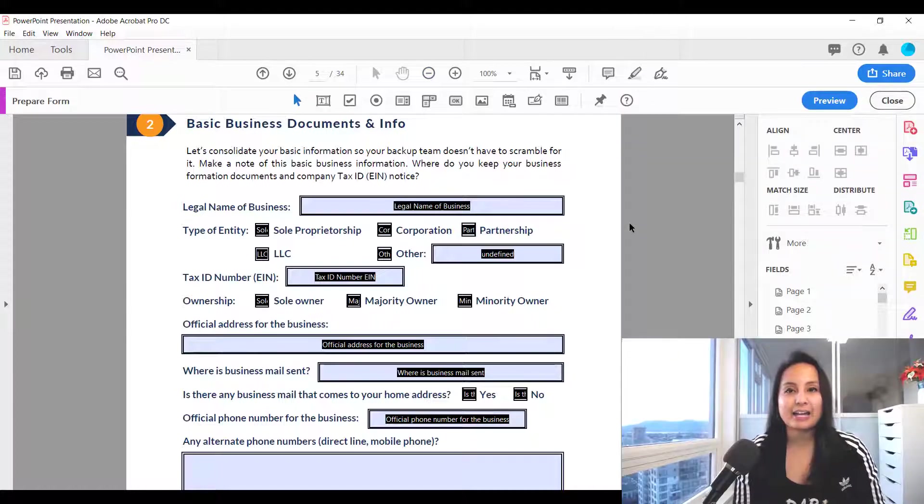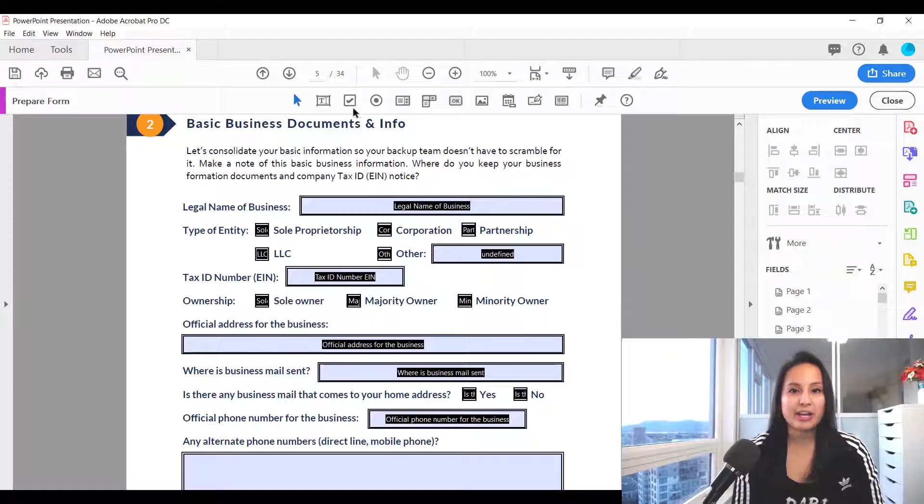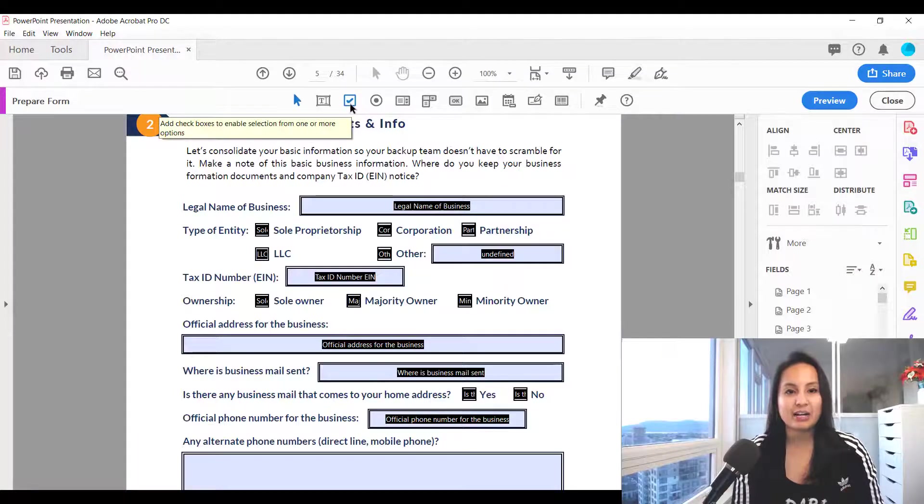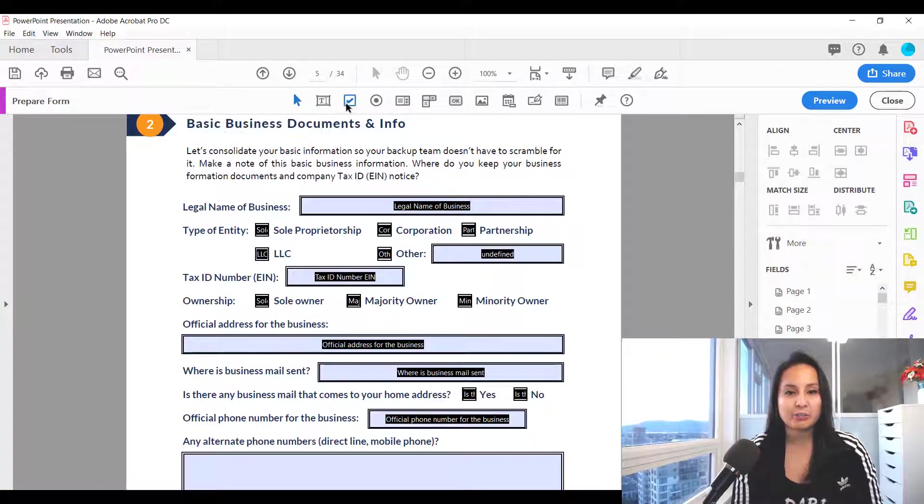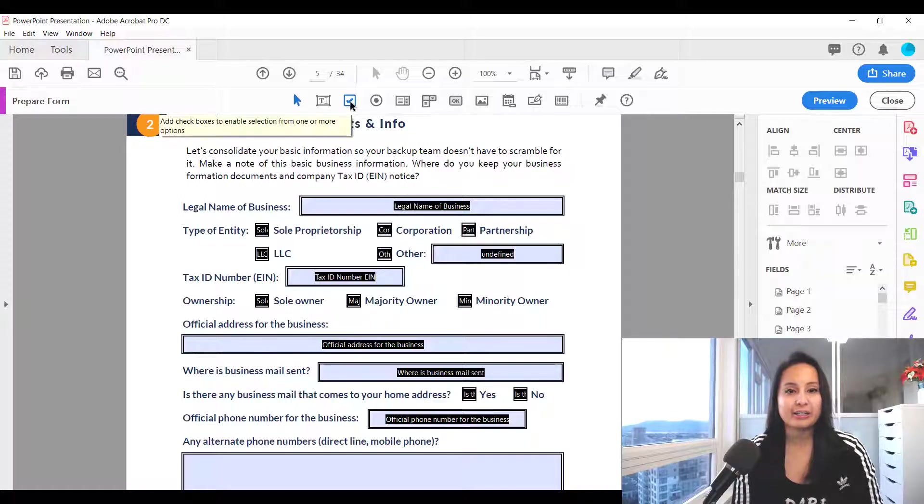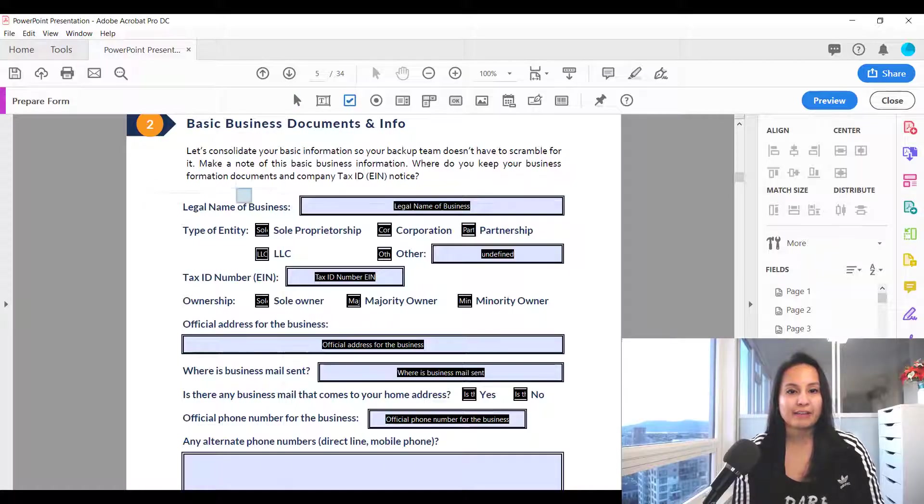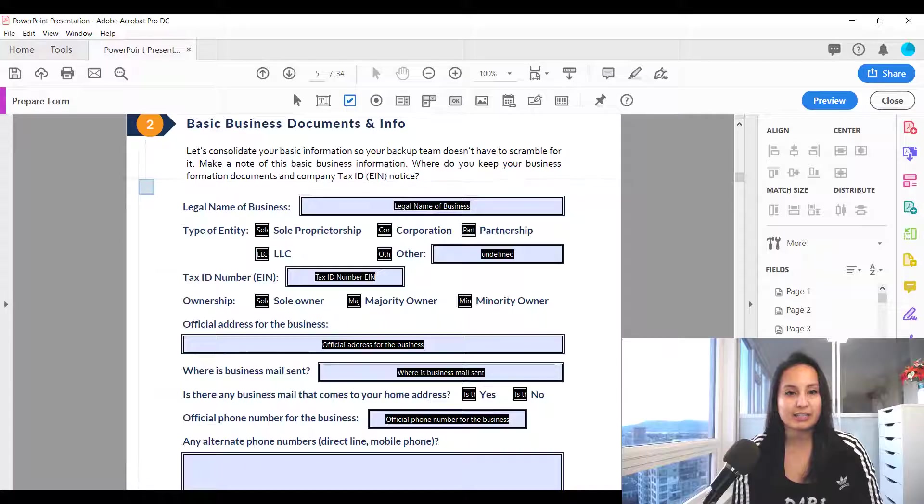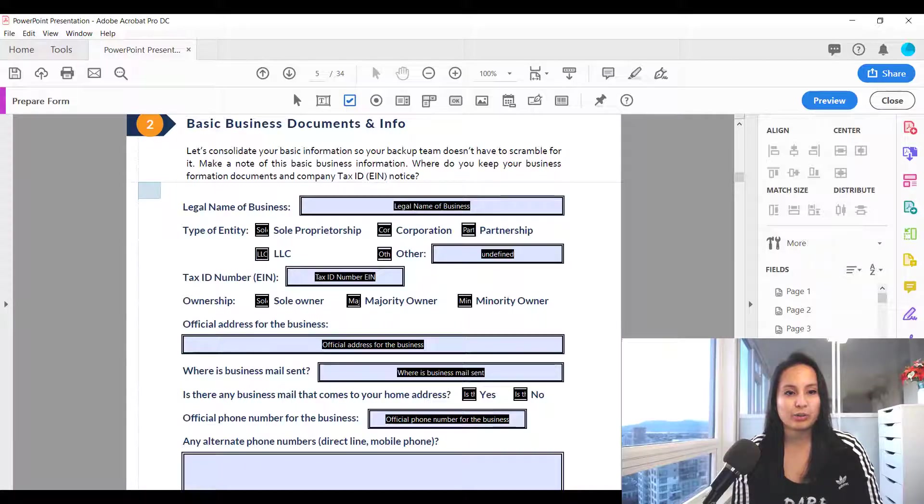To add a checkbox you want to head over to this icon here which is the box with the checkmark in it, click on it and then it's going to give you something like this and then you want to make your box.